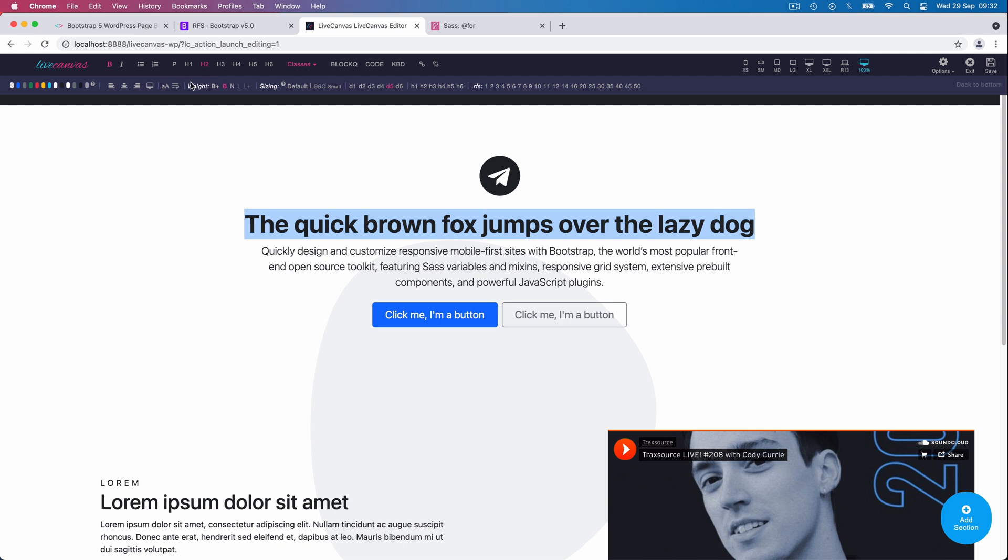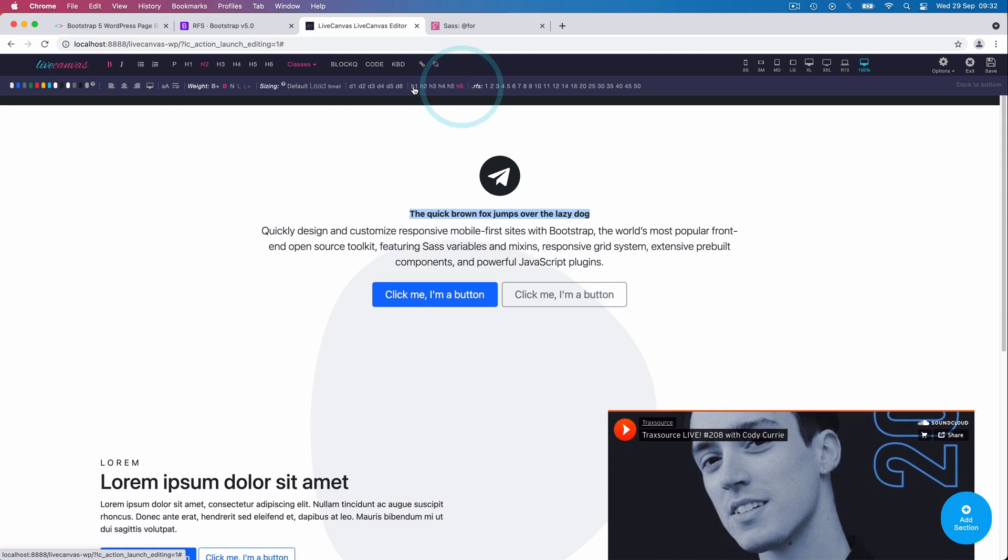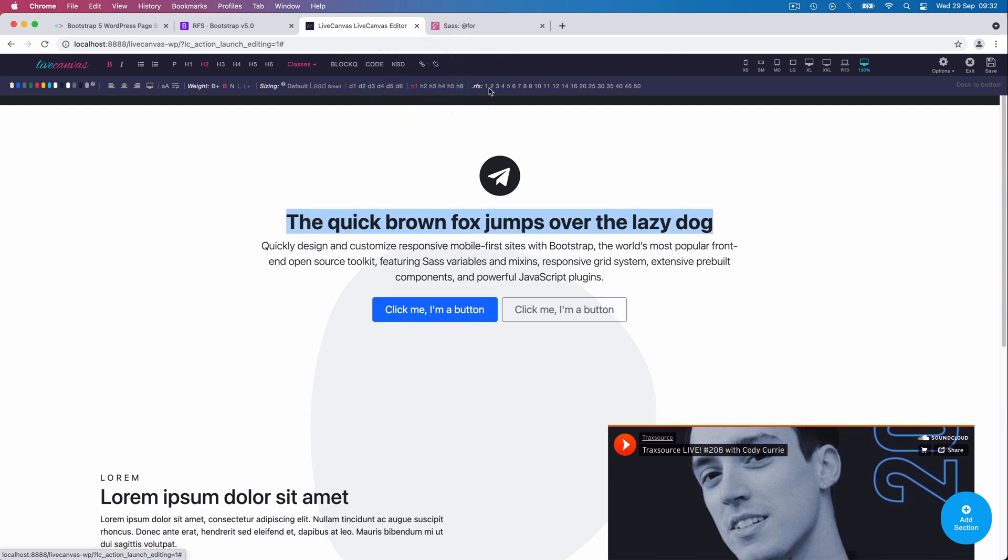From this toolbar, we can control the colors, the alignment, font weights, paragraph classes, display classes, the heading classes, and finally, responsive font sizing.